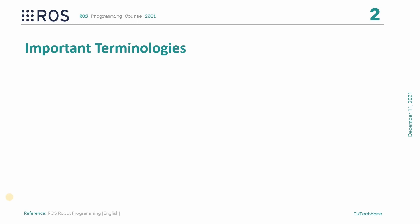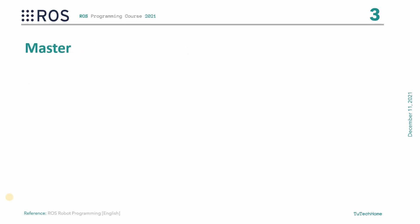There are three important terms in ROS: master, node, and topic. In this lecture, I am going to explain all three with an example.